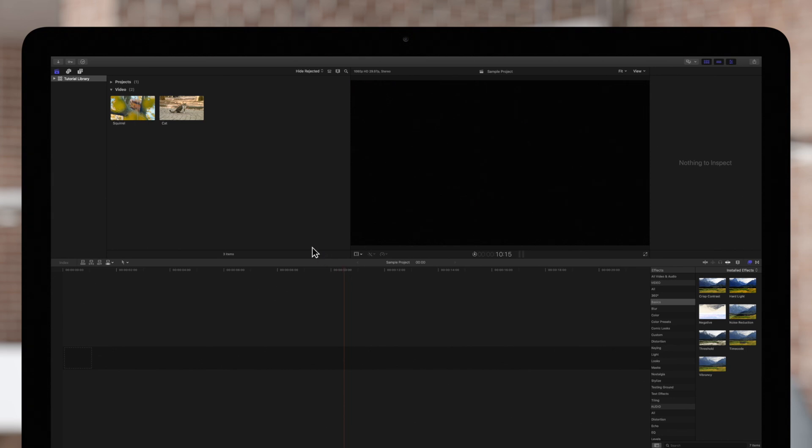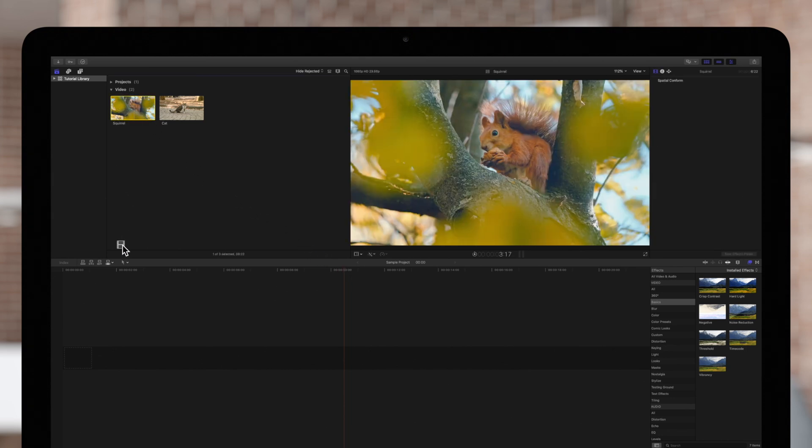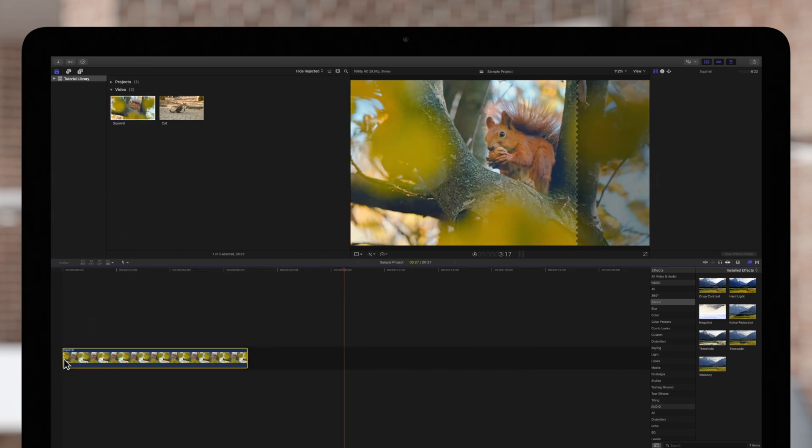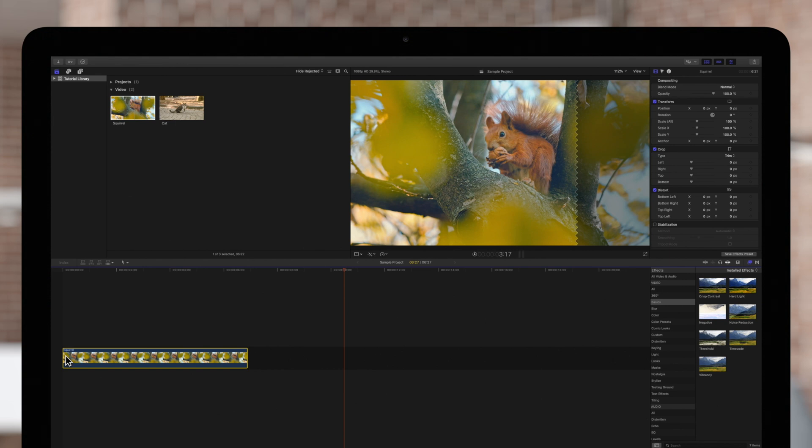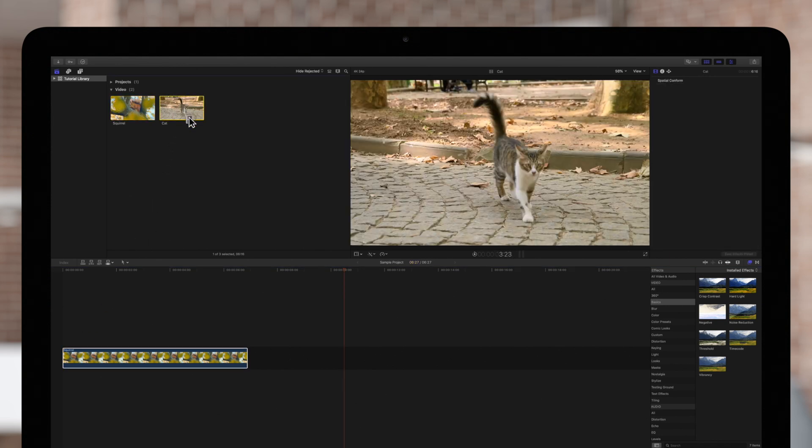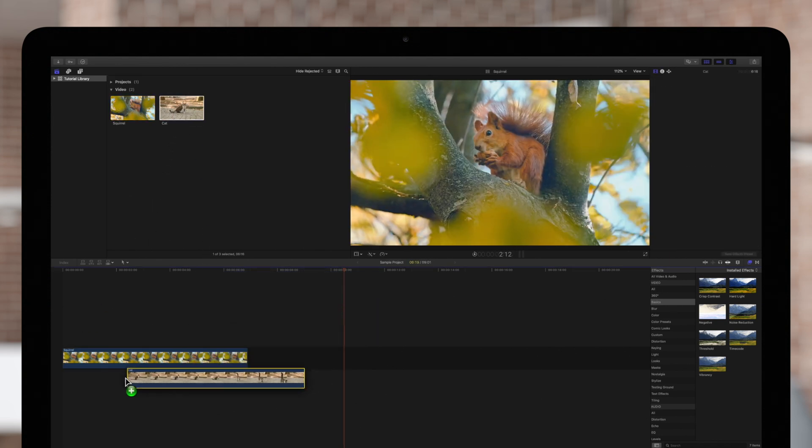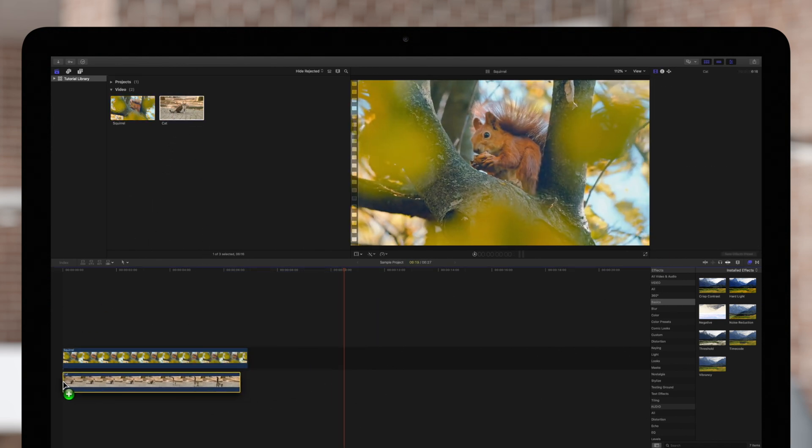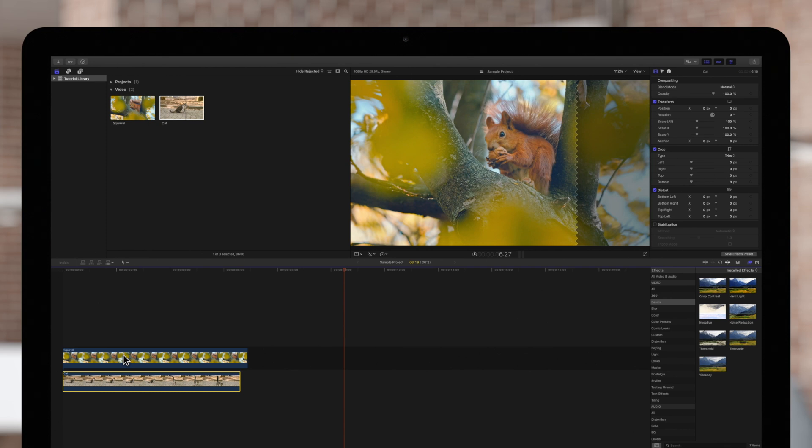First, we'll drag a squirrel clip to the timeline. And we'll drag this footage of a cat below it. And then we'll match the duration.